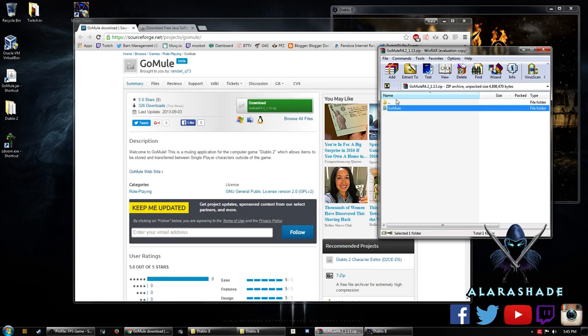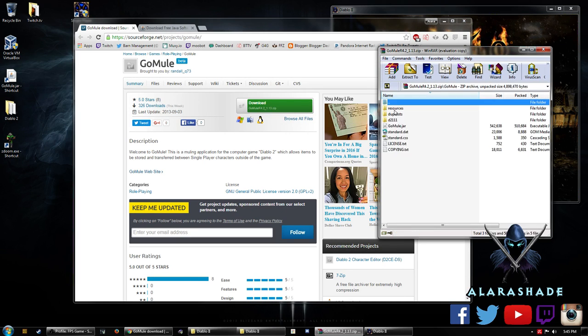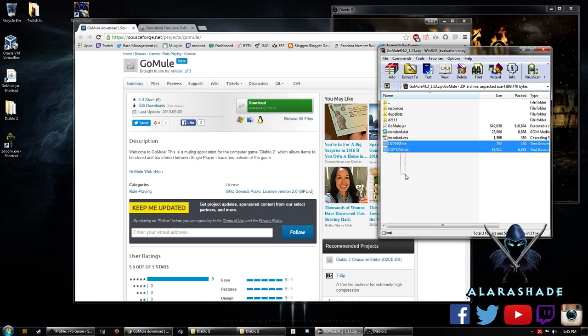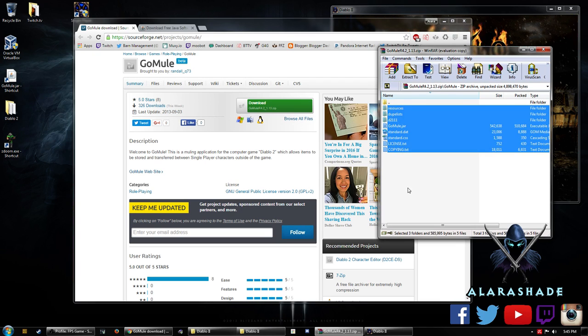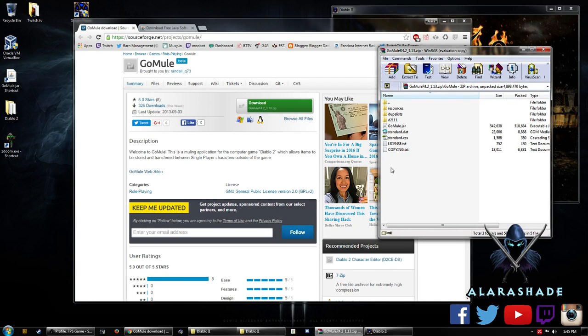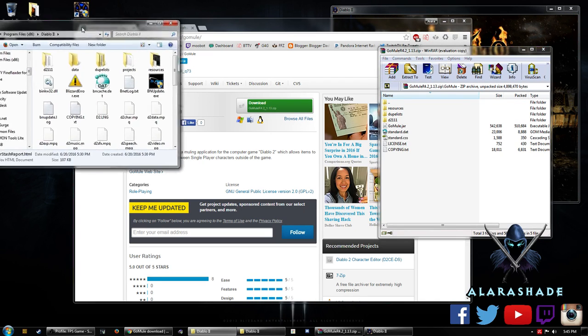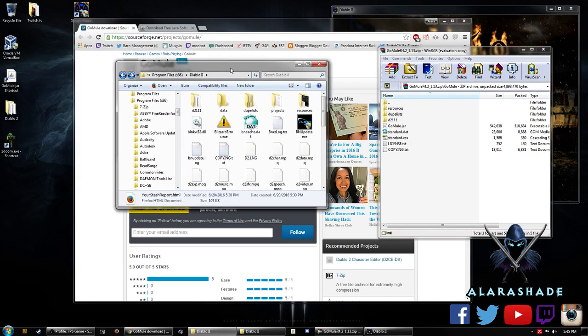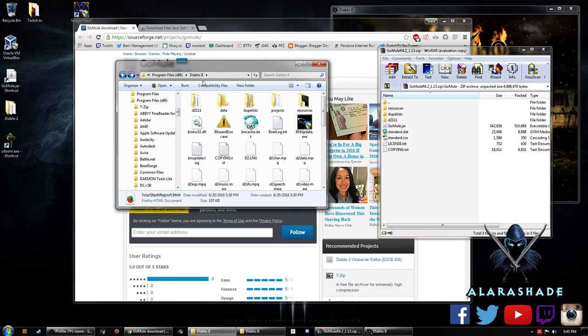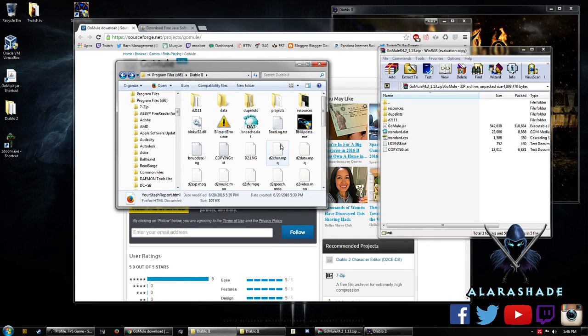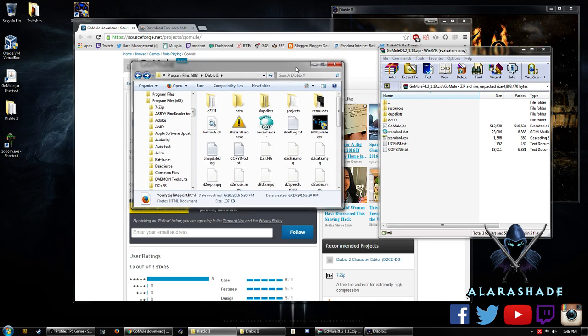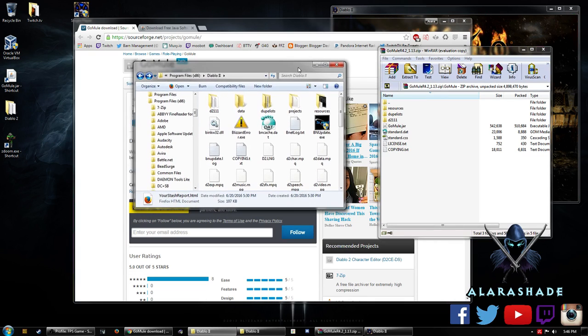When you download it you'll have this folder. Open that up and you'll have these files in it. What I've done was I actually copied all of these files and I transferred them over into my root directory of Diablo 2. So wherever you have Diablo 2 make sure you put these files in here and you should be set for step one.